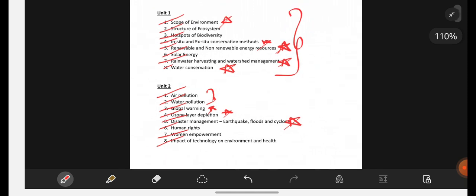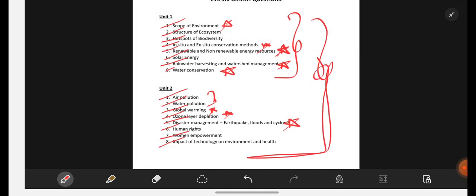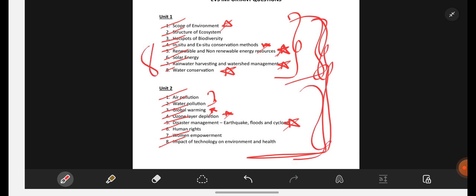All these questions are really very important. If you are perfect with these two units' important questions, then definitely you can score good marks. Many students have commented asking for damn sure gunshot questions — that is why I am making this video. There are 8 questions from Unit 1 and 8 questions from Unit 2, so be perfect with these questions.